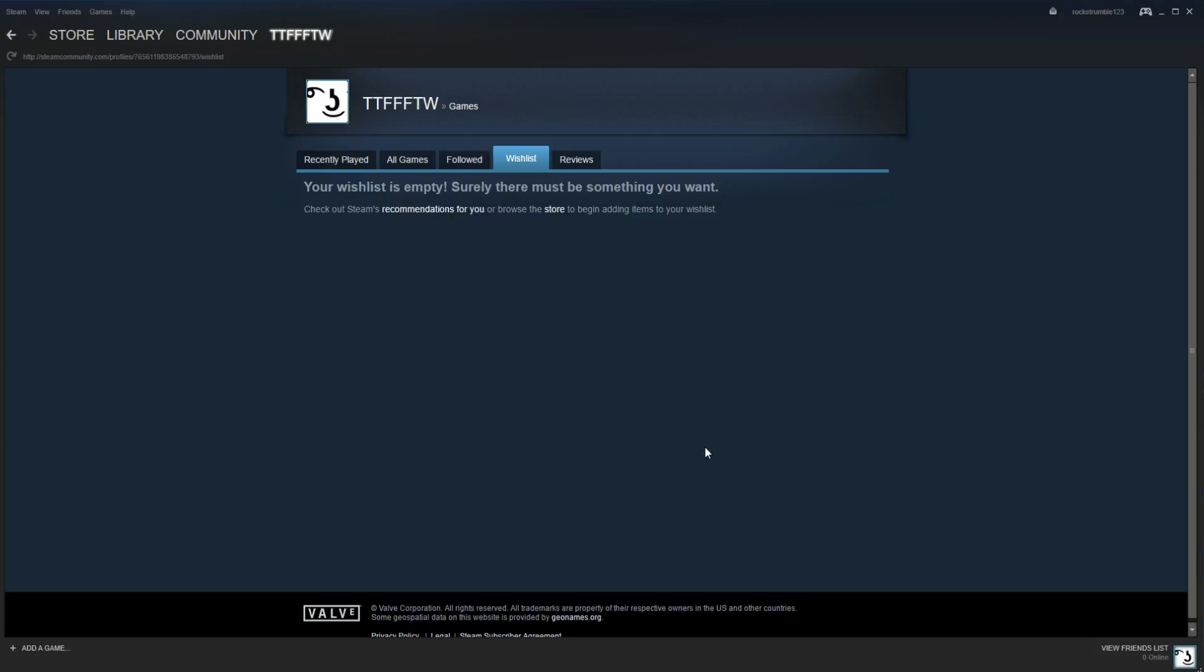So that's really all there is to it, guys. That's how to activate a product code on Steam. So until next time, guys, this is the Family Friendly Gamer, and I hope you guys all have a great day. Bye-bye.